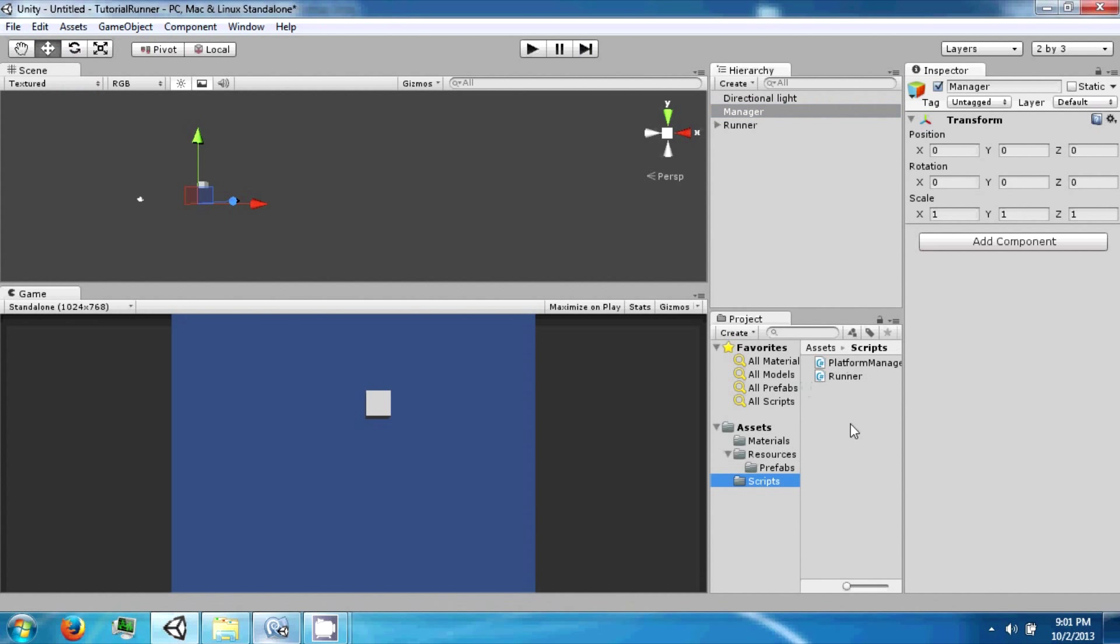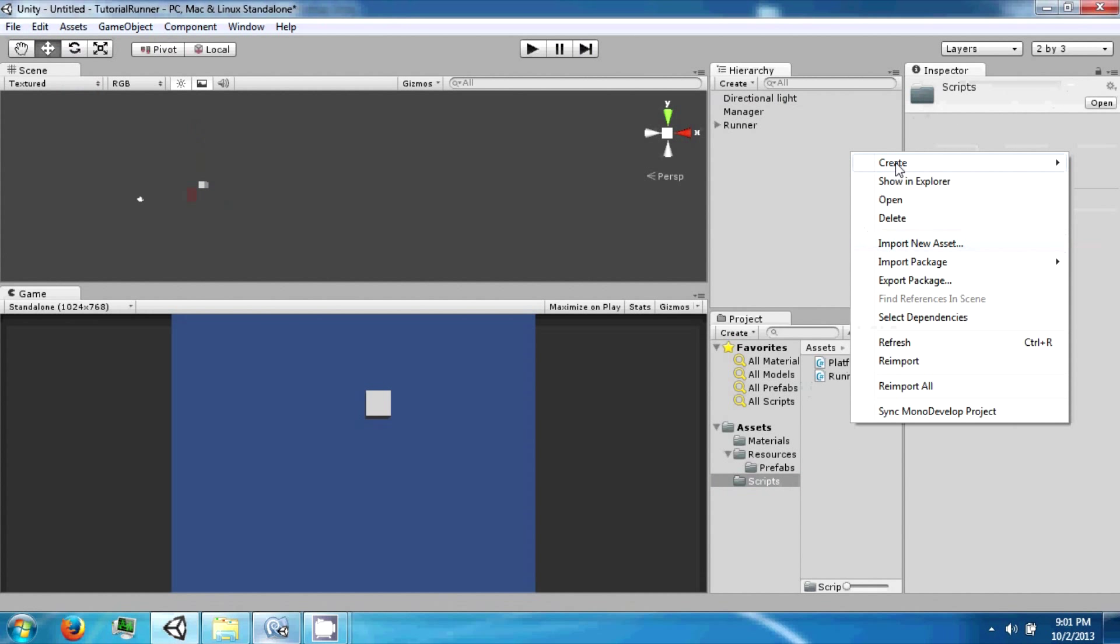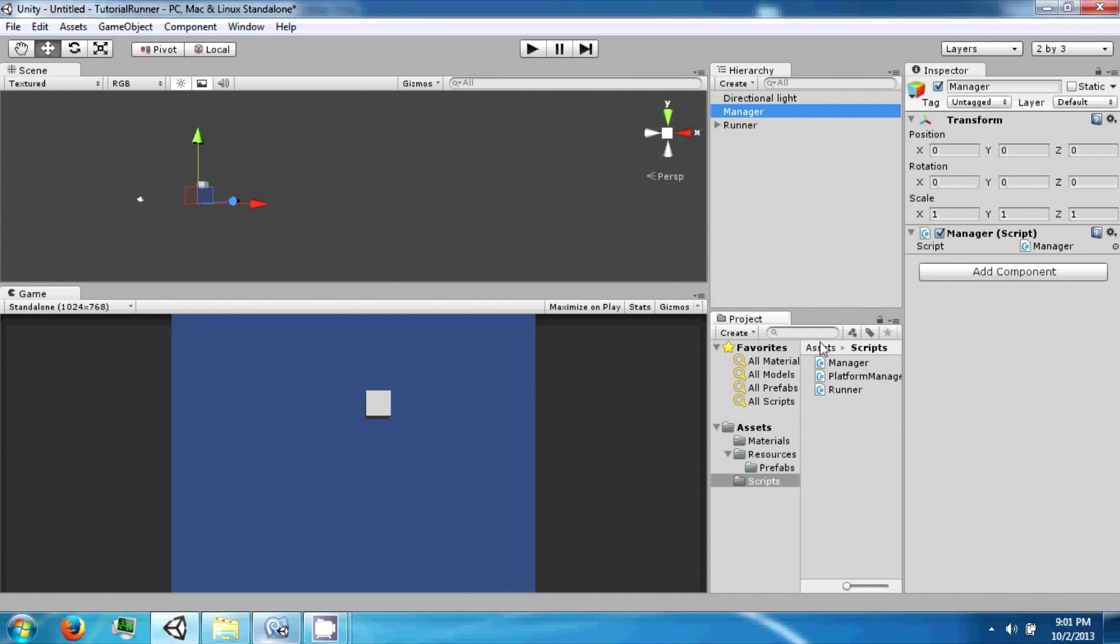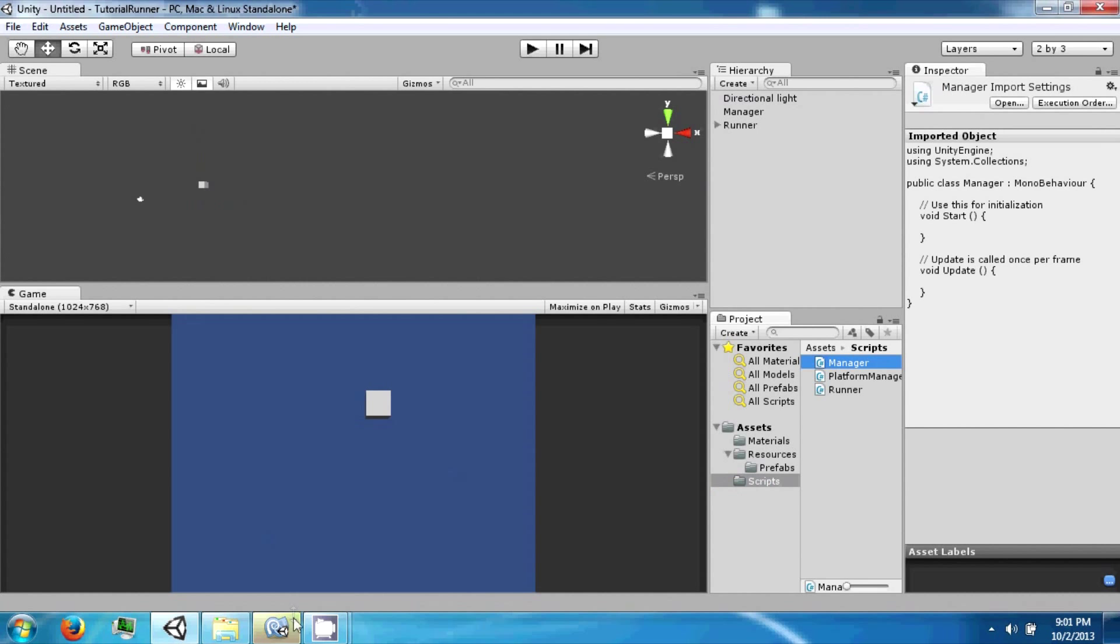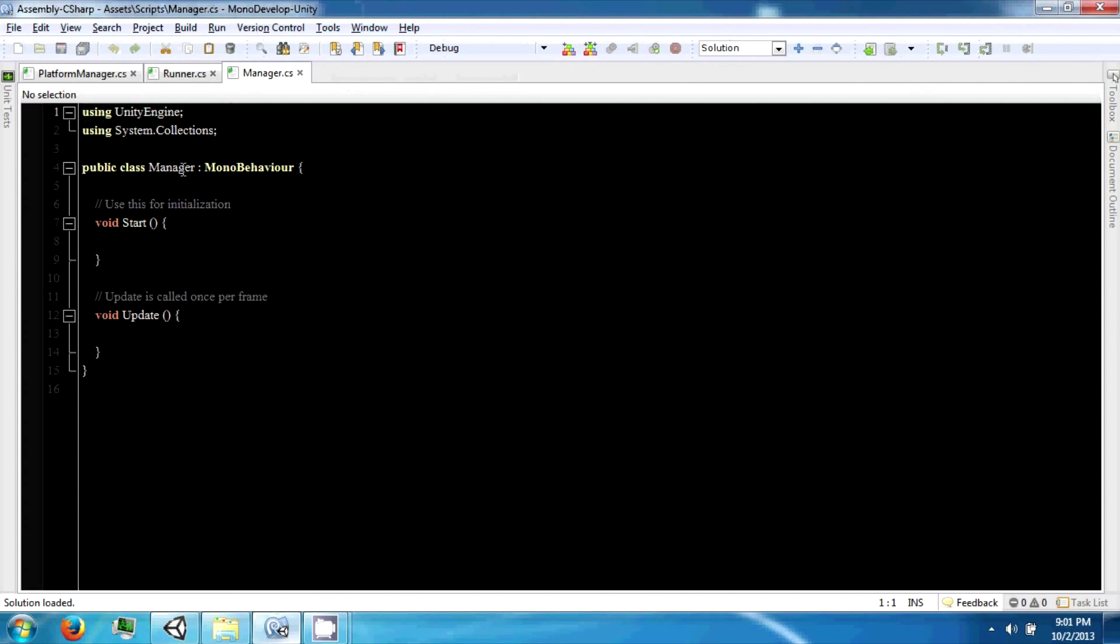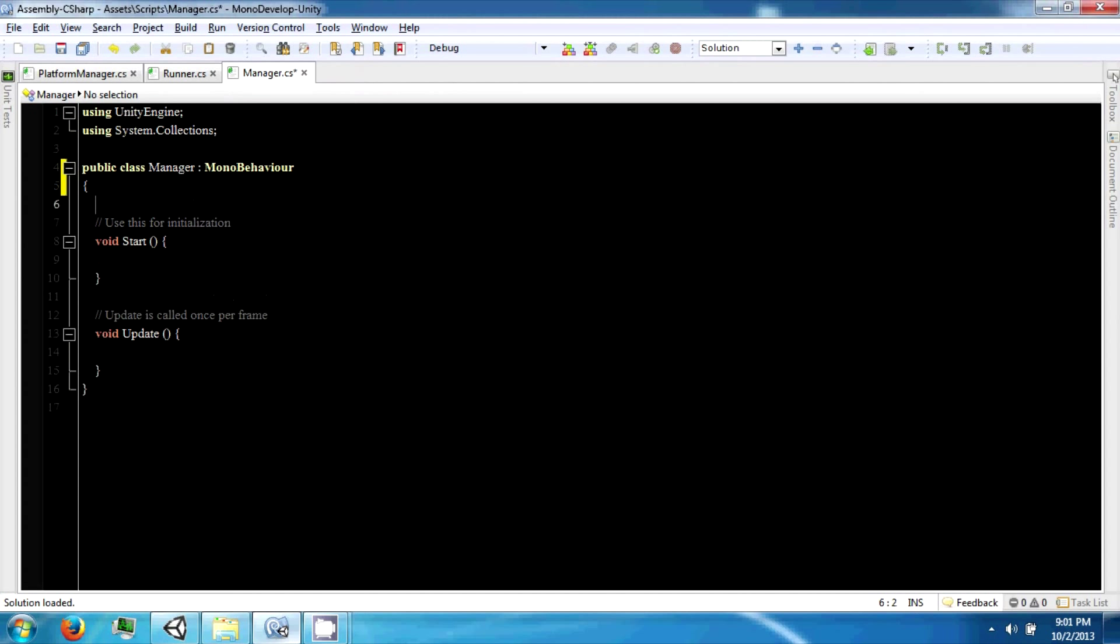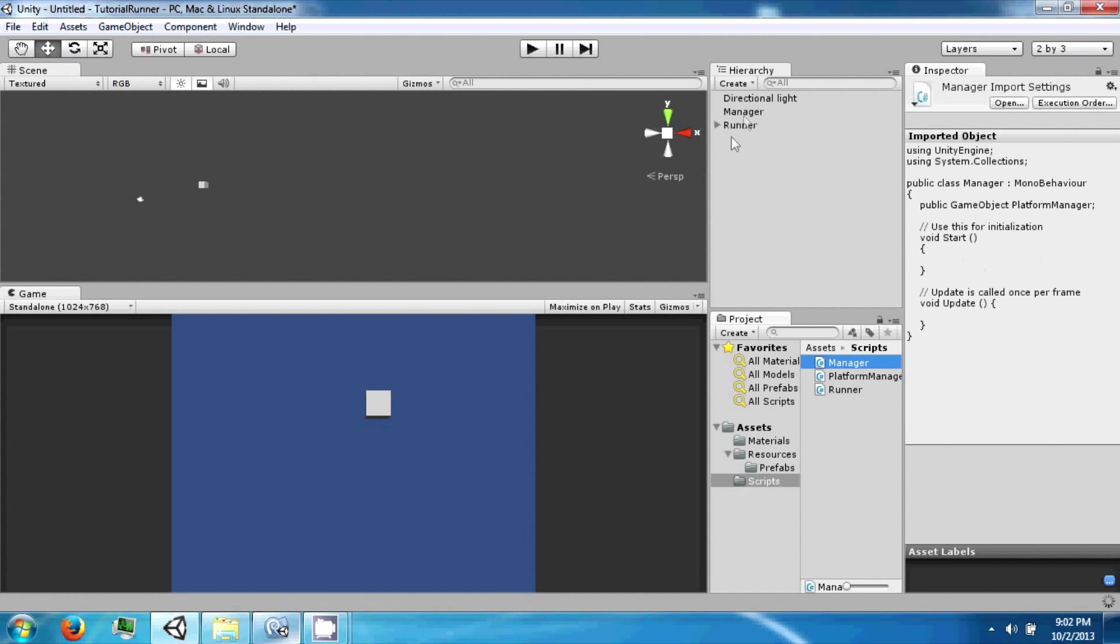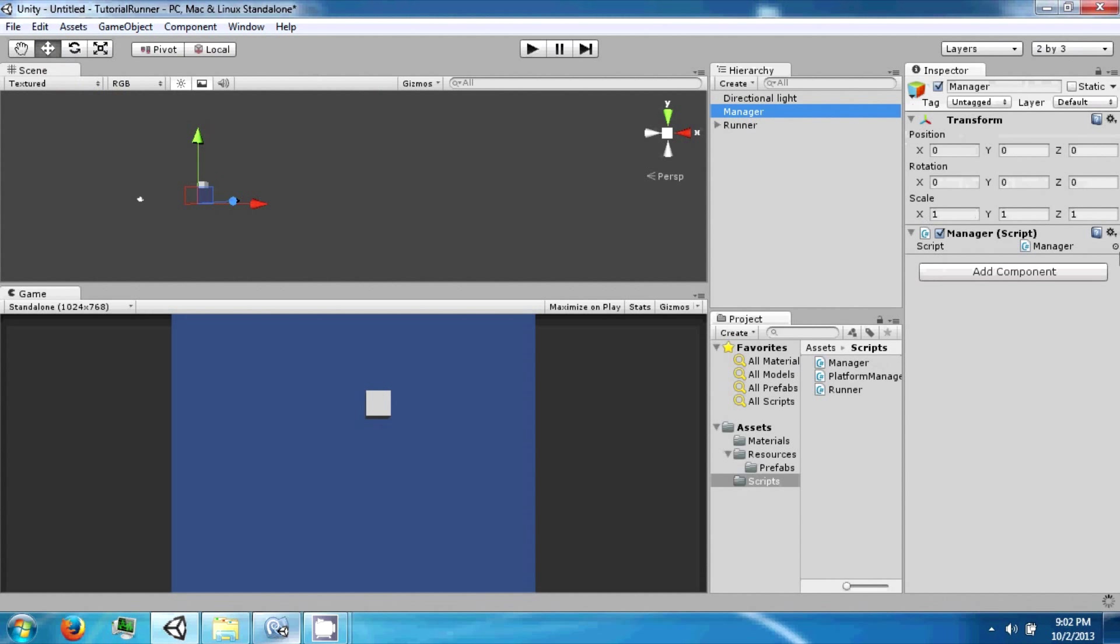So our manager is going to make a prefab folder and a runner is going to wait one more script. Let's go ahead and create a C# script called manager. And manager is going to have a reference to a public game object platform manager, and we're going to drag in the prefab here.